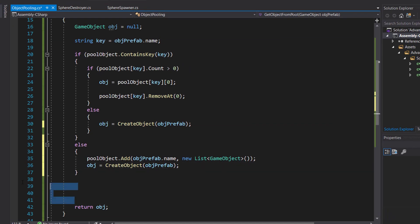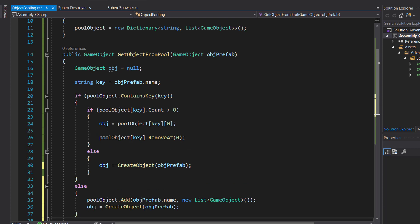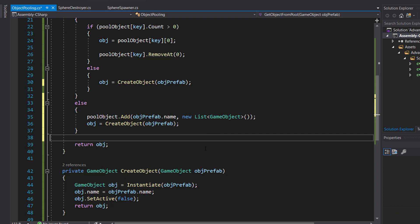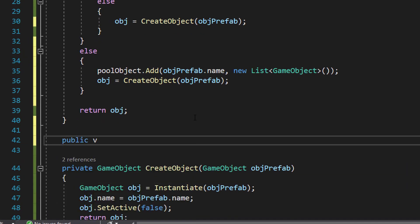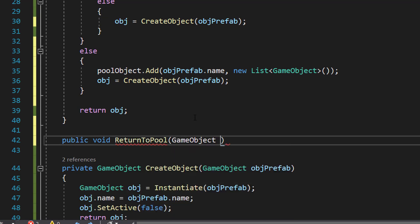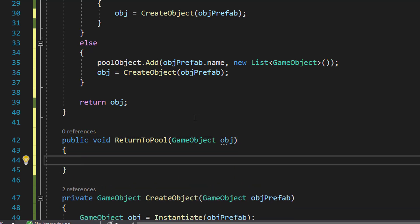So we have the conditions for both when we have the object in the dictionary and when we don't. Now this is the method for getting the object from the pool. We also need a method which will return the object to the pool. We'll create a public void called ReturnToPool with a GameObject parameter called obj. Inside, we create a string variable key equal to obj.name.